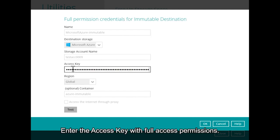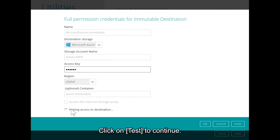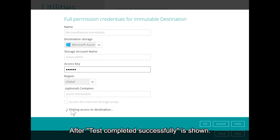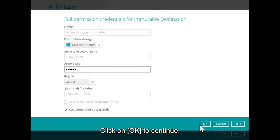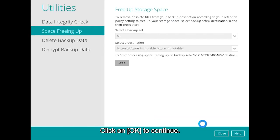Enter the access key with full access permissions. Click on Test to continue. After 'Test completed successfully' is shown, click on OK to continue.